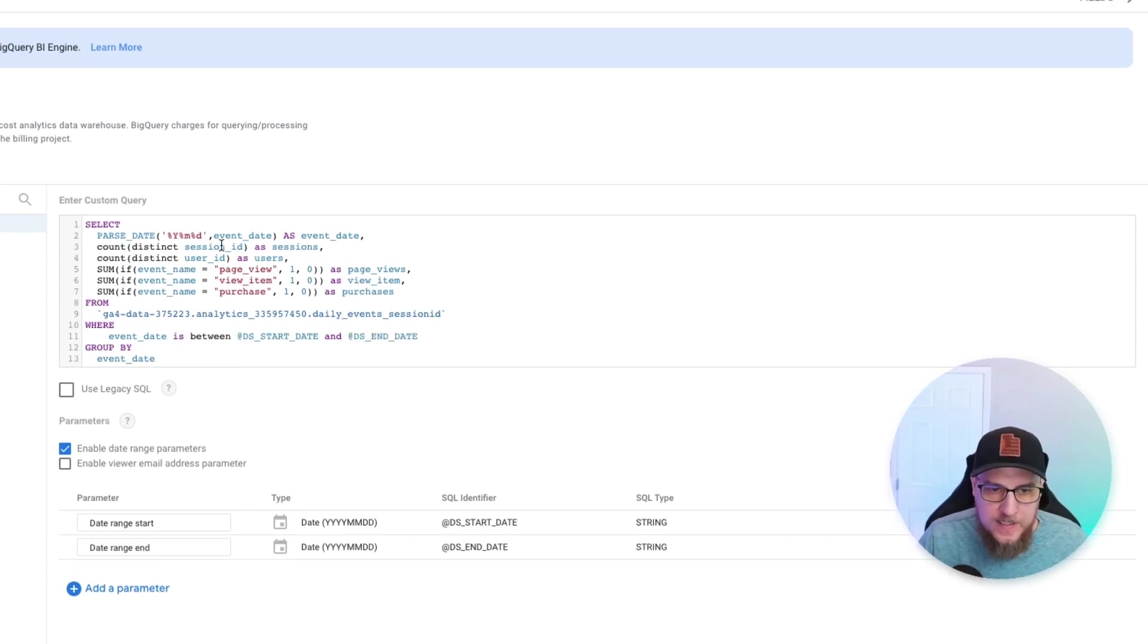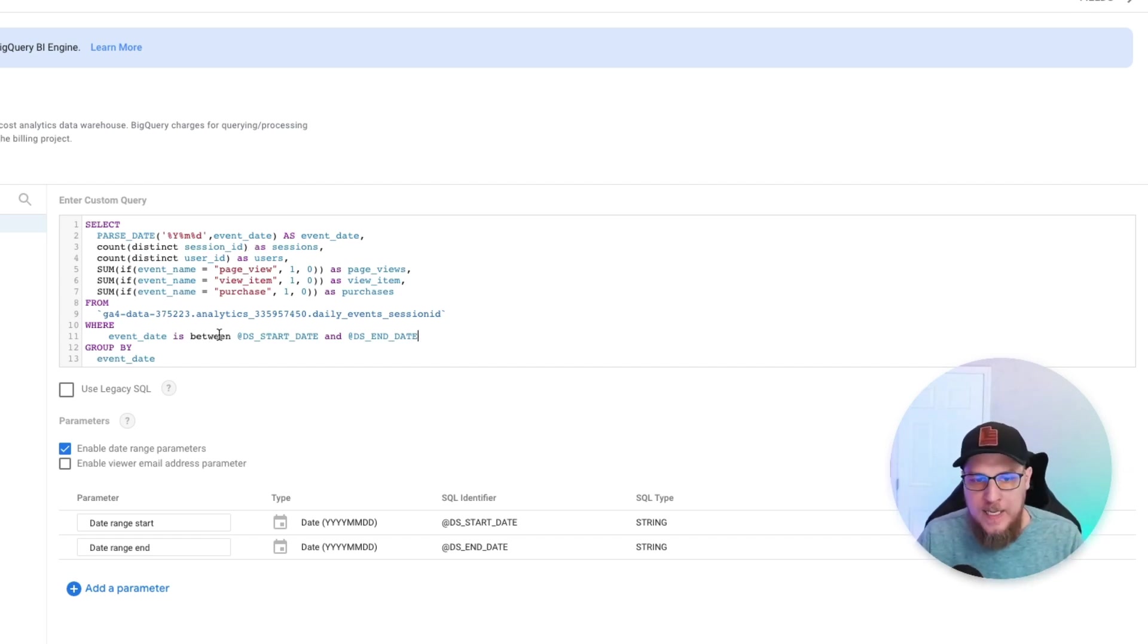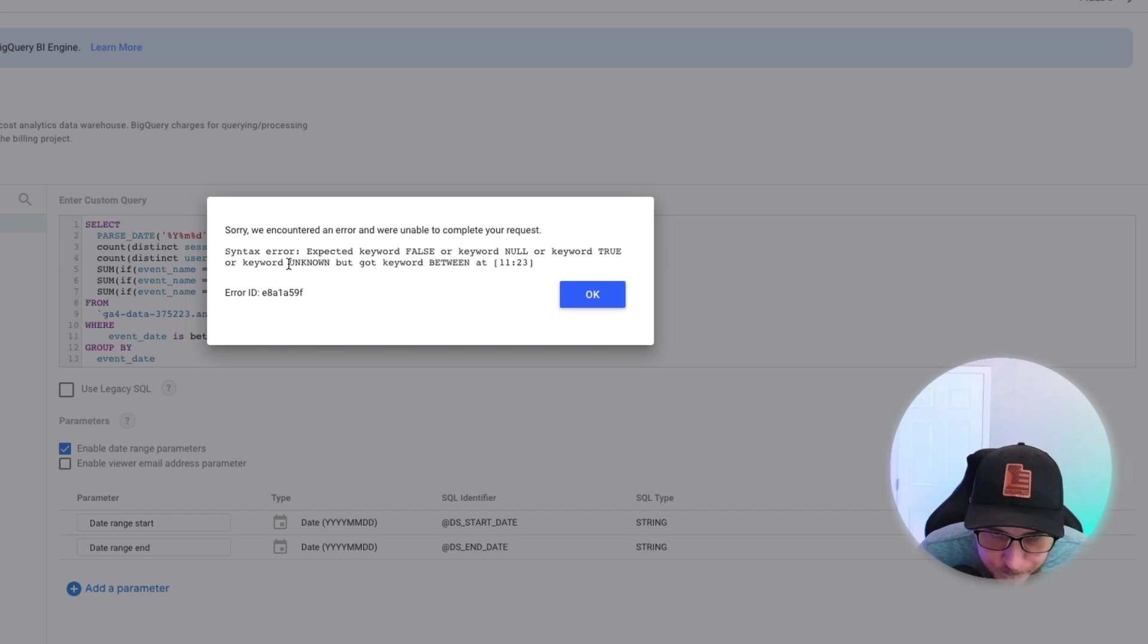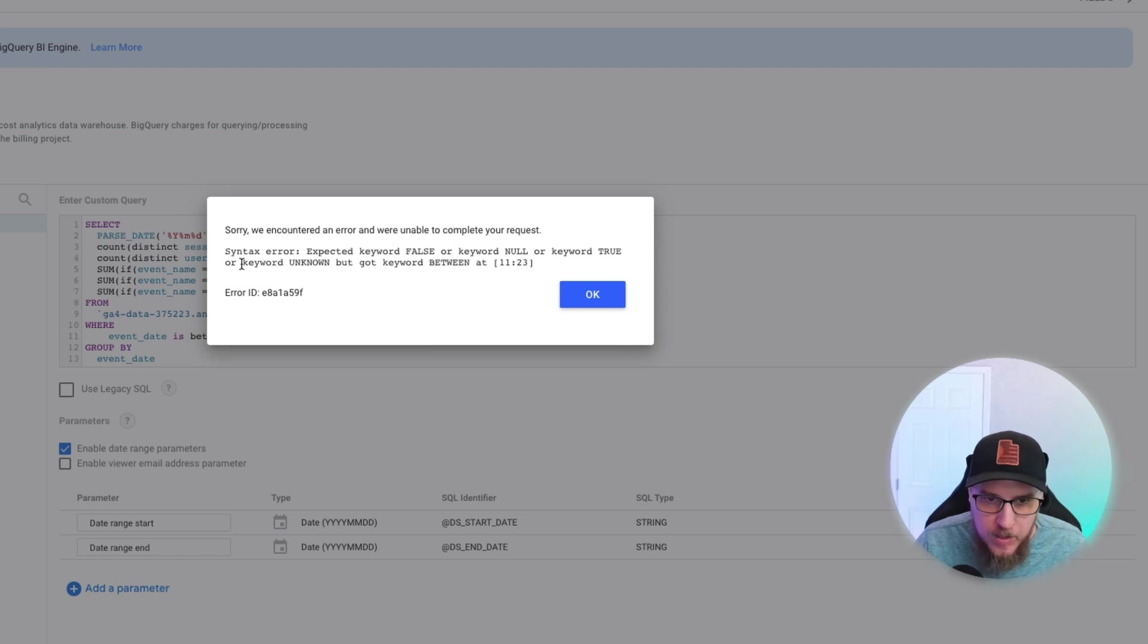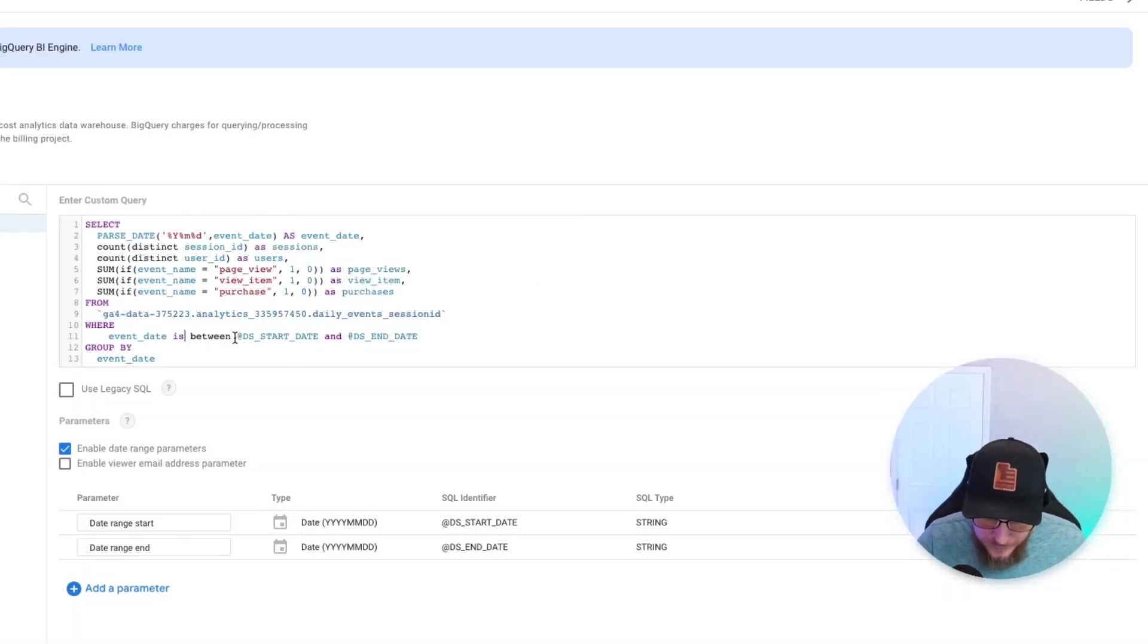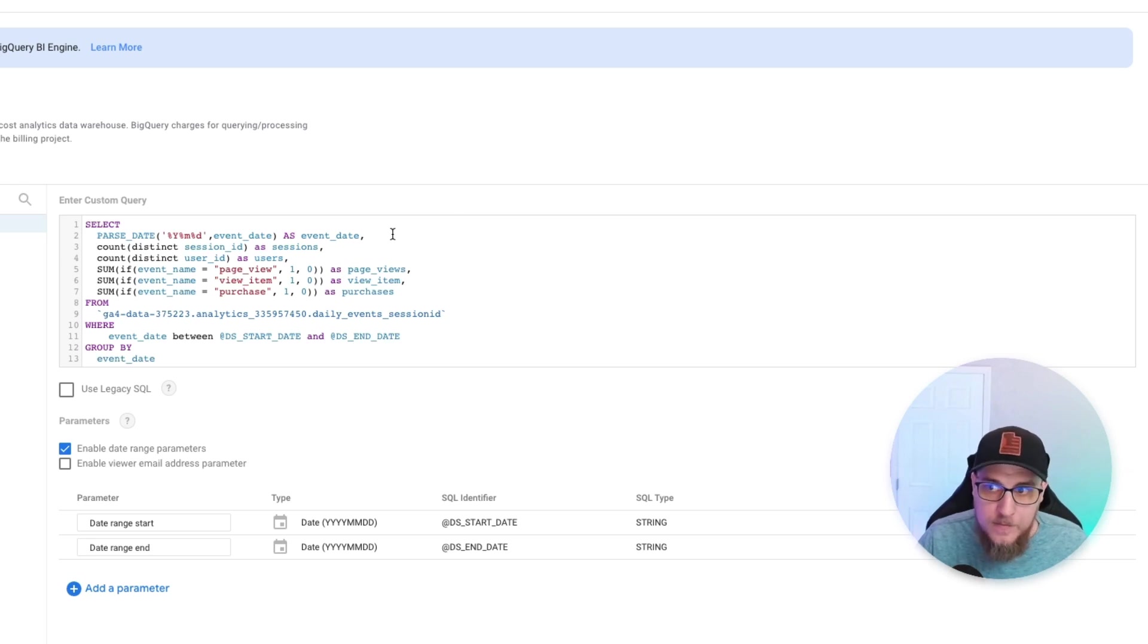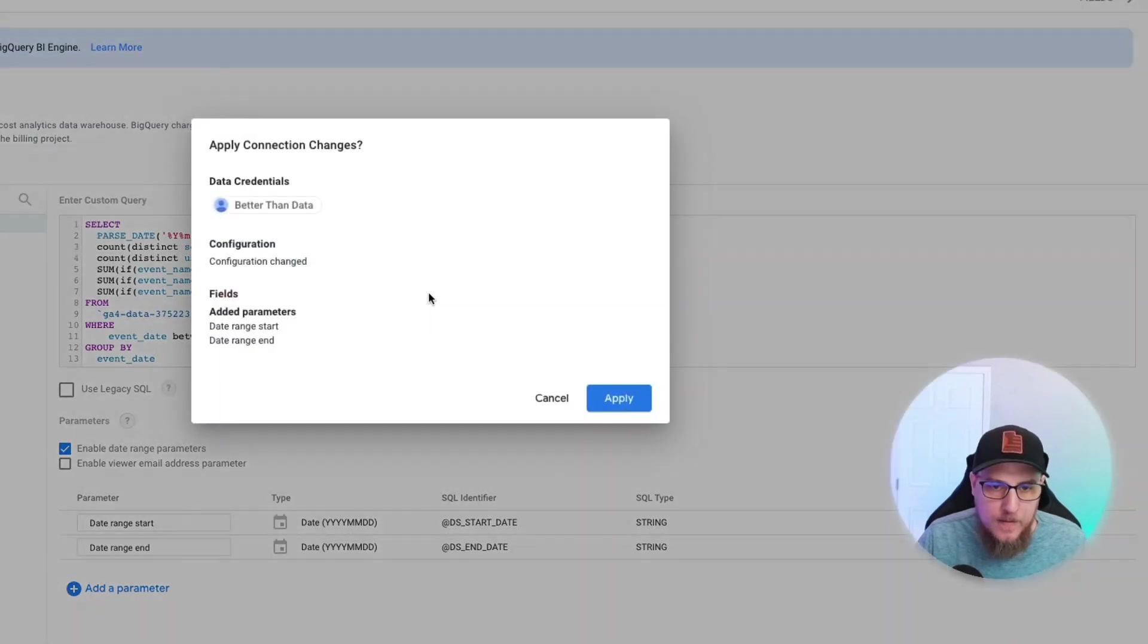Okay, so let's give that a try. So what it's going to essentially do is this query is only going to go out and fetch the data that is between the start and end date. So let's hit reconnect and see if that is going to work for us. Expected keyword false, or keyword null, or keyword true, or keyword unknown, but got keyword between. It's because I put is. So don't do that at home. Event date between start date and date. Reconnect and see if that helps.